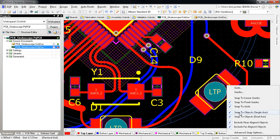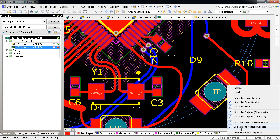Grids, objects such as tracks, pads, vias, components, etc., as well as objects that are nearly aligned vertically or horizontally to the cursor position.